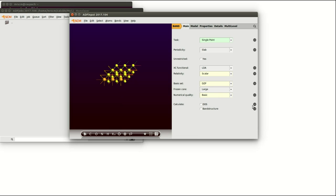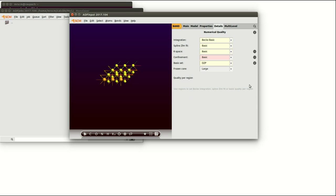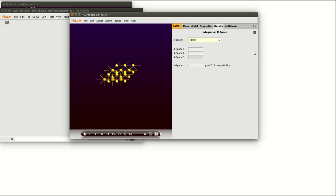Since for response calculations one usually needs a rather dense k-mesh, we are going to set the k-space by hand to 11x11.